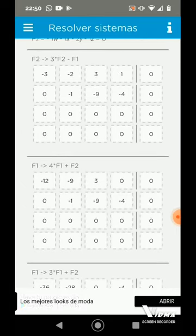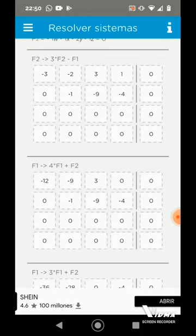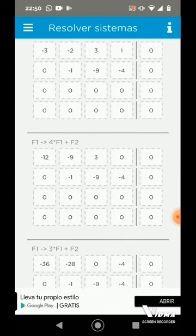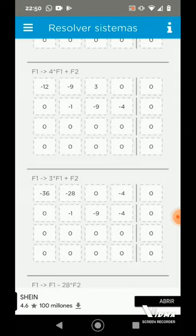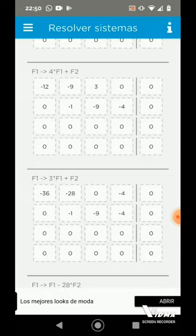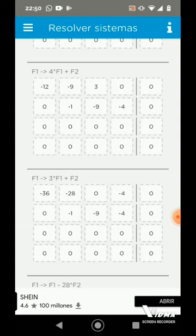Por consiguiente, en nuestra columna de arriba vamos a hacer 0 el último elemento del primer renglón. ¿Cómo lo vamos a lograr? Haciendo 4 veces F1 más F2, que me quedaría: -12, -9, 3 y 0. Aquí, de nuevo lo que estoy haciendo para F1 es hacer 0. La aplicación me está sugiriendo 3 veces F1 más F2, entonces me quedaría: -36, -28, 0 y -4.